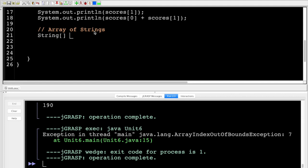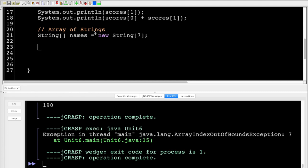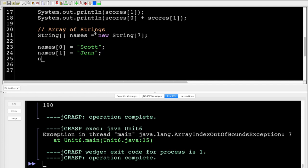I'm going to make a String array called 'names', using 'new String[7]'. You can do any number here — you can even do zero, but you can't leave it blank or you'll get an error. I'll add a few names: names[0] equals 'Scott', names[1] equals 'Jen', names[2] equals 'JR'.